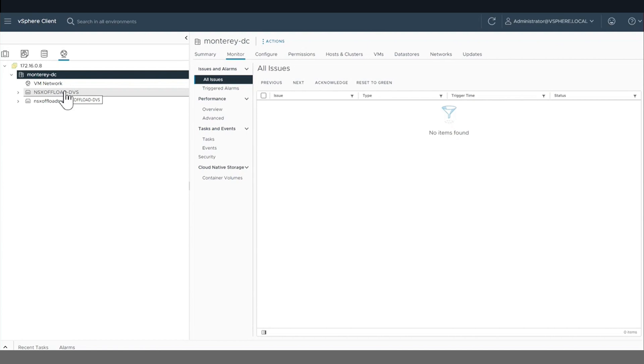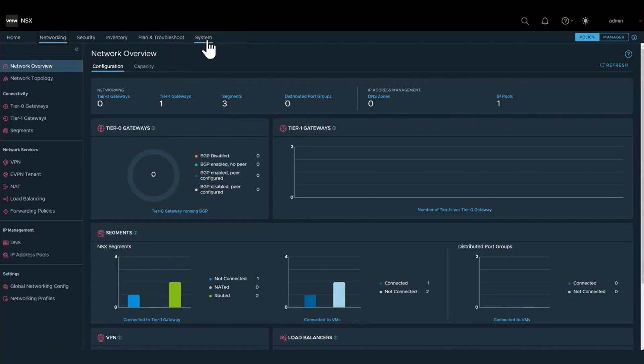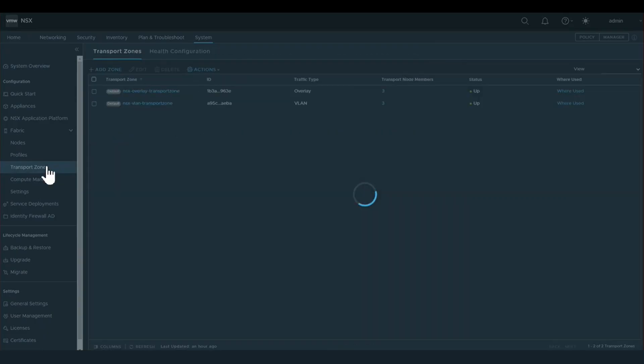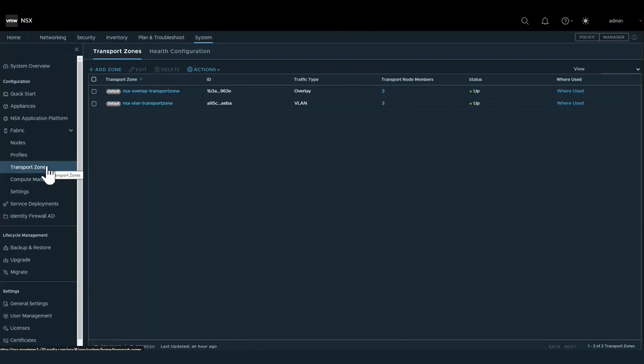After we've created the DVS, we will associate the hosts in our cluster with that DVS.